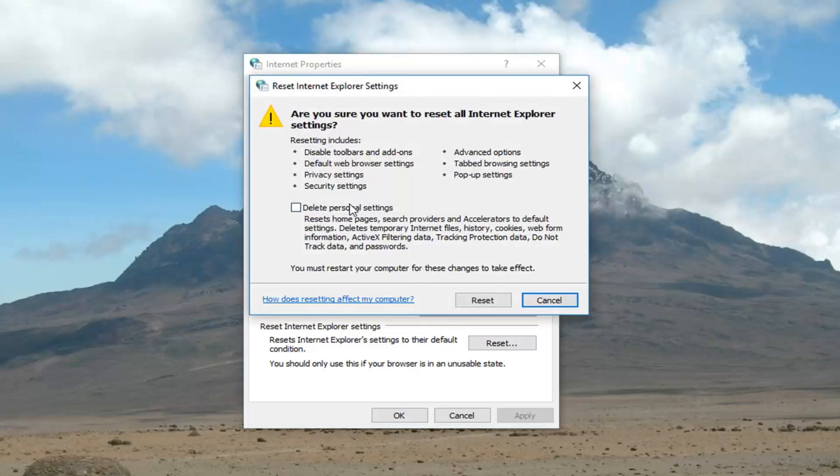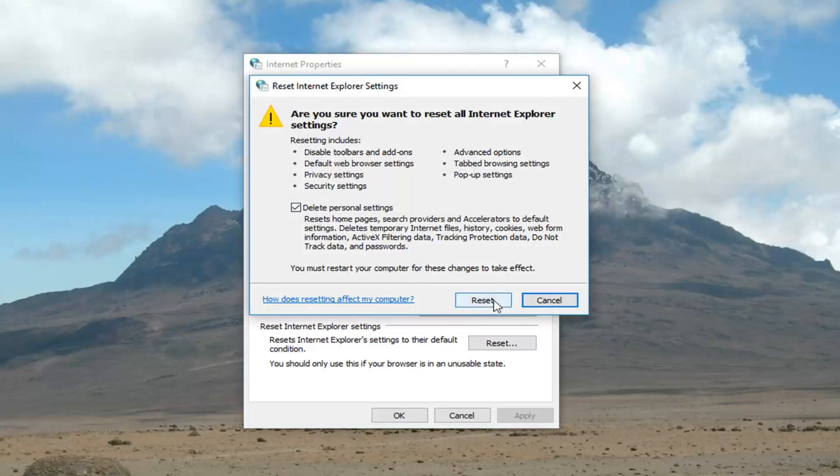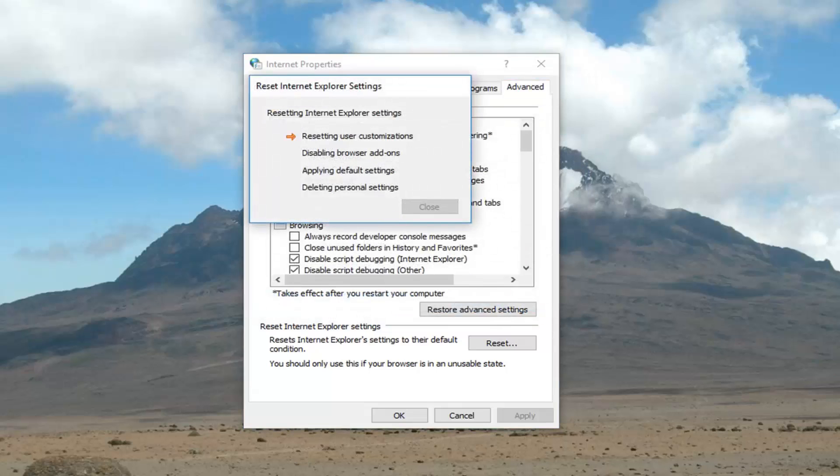And once you've done that I would also suggest checking inside here to delete personal settings. Left click on reset. This will take a couple seconds to run so please be patient.